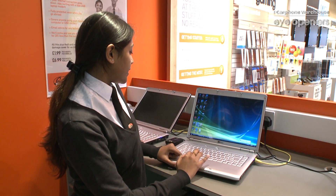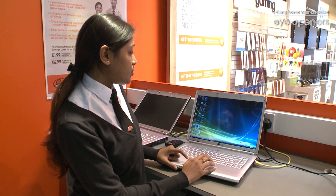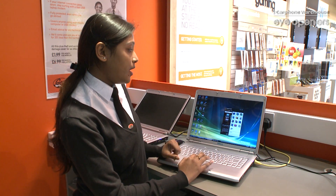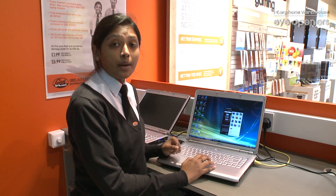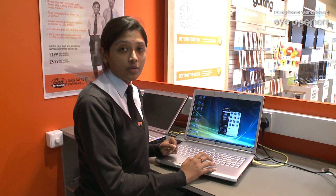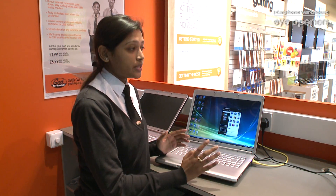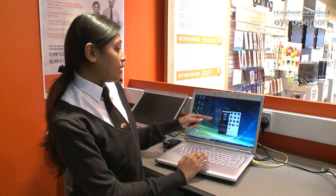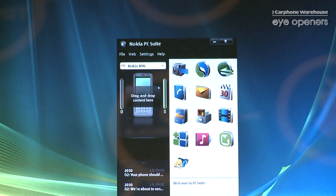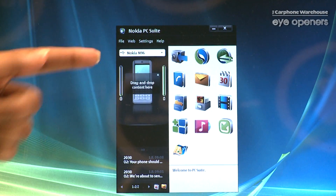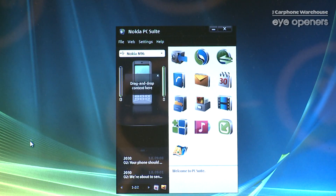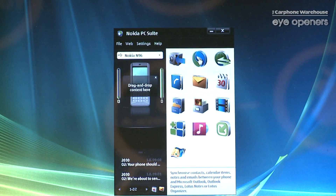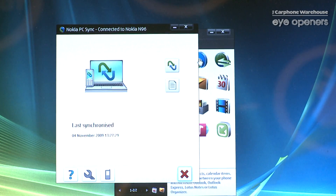Next you need to get the Nokia PC Suite software on here, which obviously comes with the phone, so all you need to do is install the software. Now the software has already found my phone down there and we need to click on synchronize.